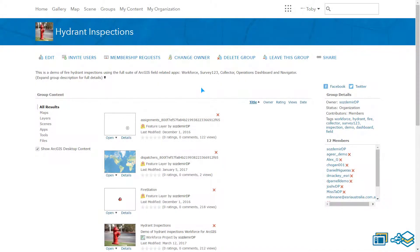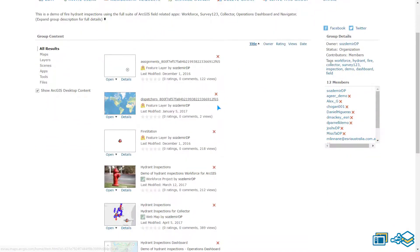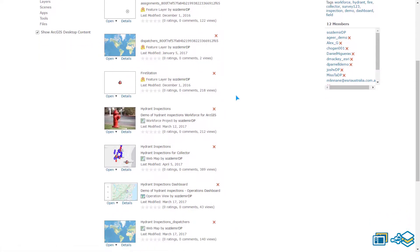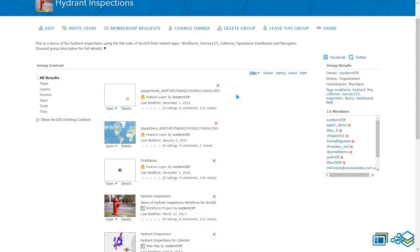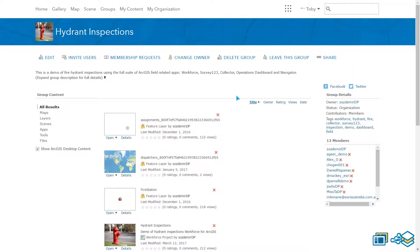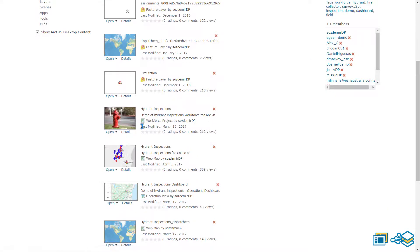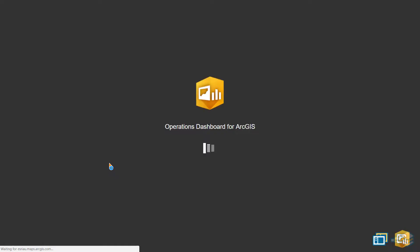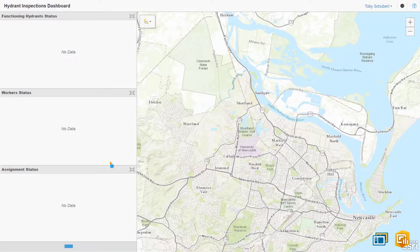Here is the hydrant inspections group shown in ArcGIS Online. This is where all the maps, layers and applications for this project are stored. I will open the Operations Dashboard application here to get an overview of our project.